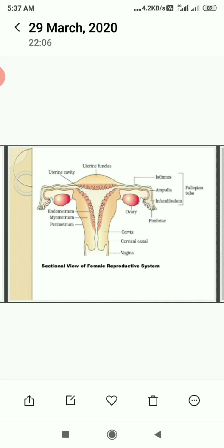The ampulla and isthmus are the parts where the process of fertilization will take place. A inverted pear-shaped, broad structure called the uterus is covered by three linings: perimetrium, myometrium and endometrium.